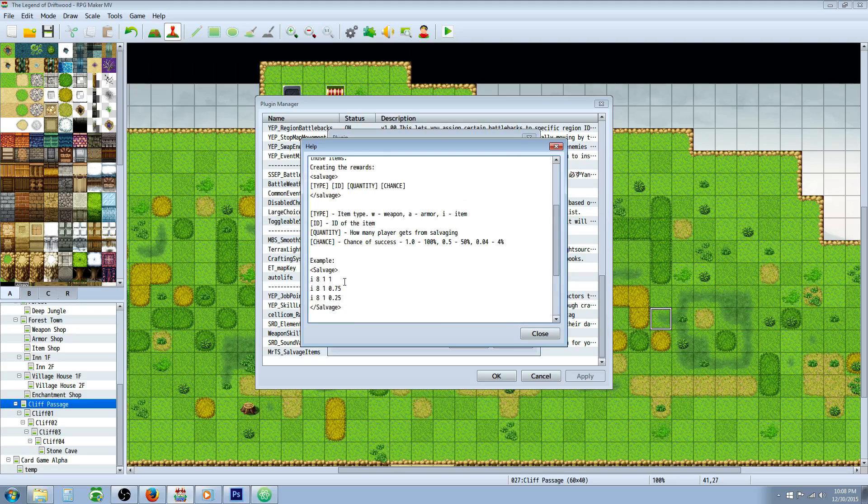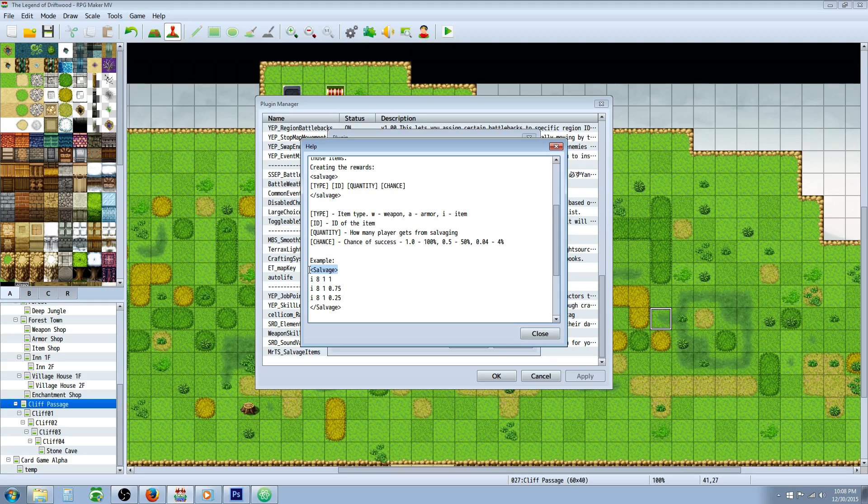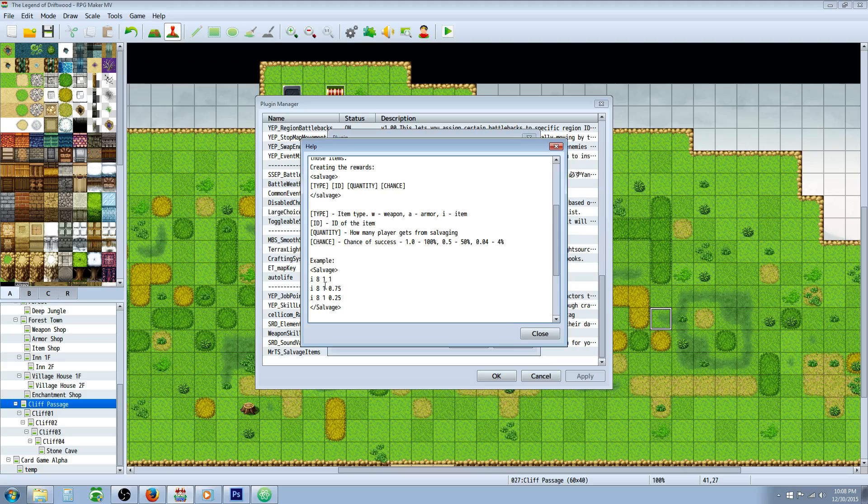How you set this up: you basically create your items that you want to be salvaged into, and then you're going to put note tags in the items that you want to be able to salvage into other things. So this is like the reverse of crafting. Crafting you consume multiple items to make an item; with salvage you're going to basically destroy one item and get multiple items or a single item back. The type is the first, so you're either going to put an I for items, A for armor, or W for weapons.